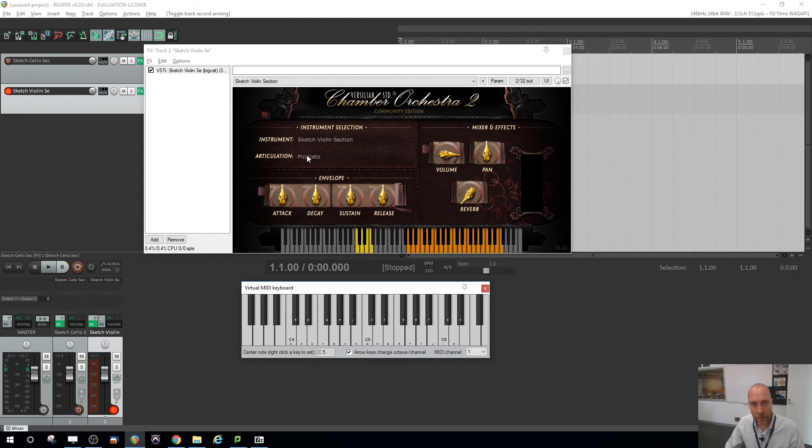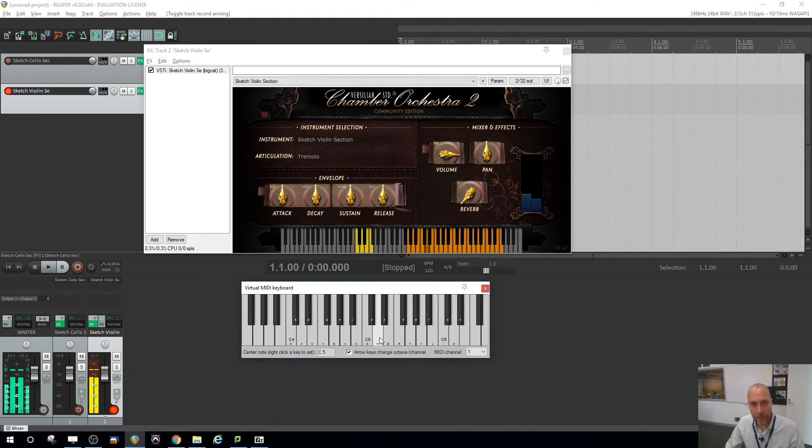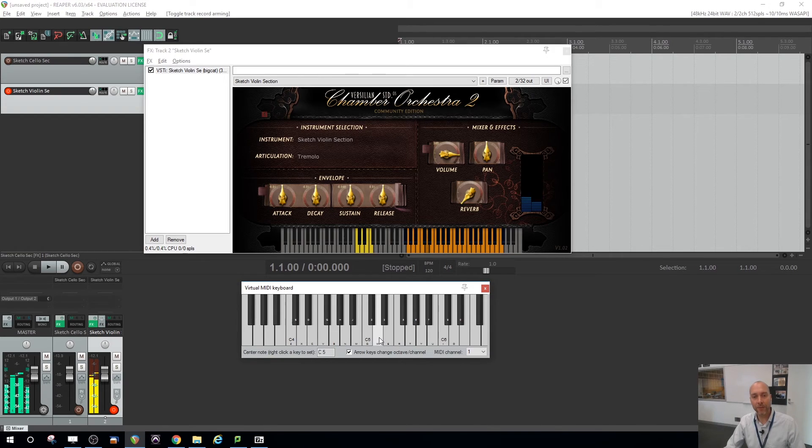Let's switch to another articulation tremolo. Kind of angsty already. Cheers.